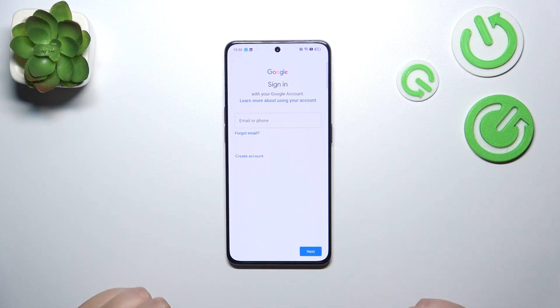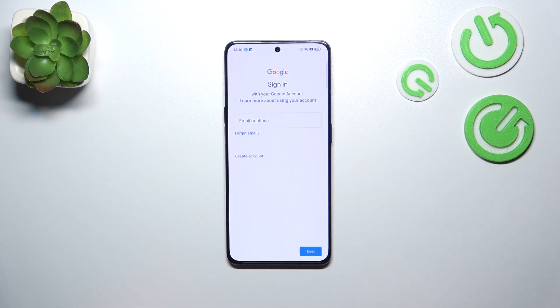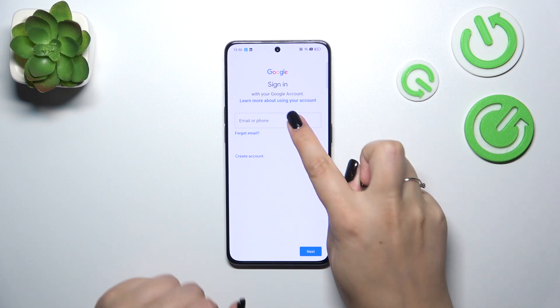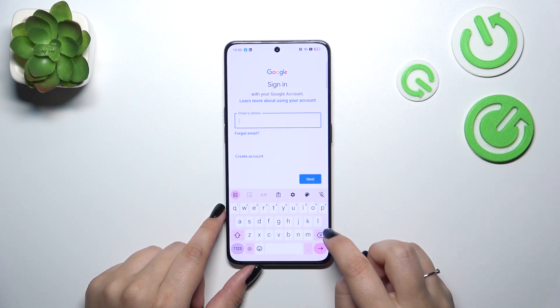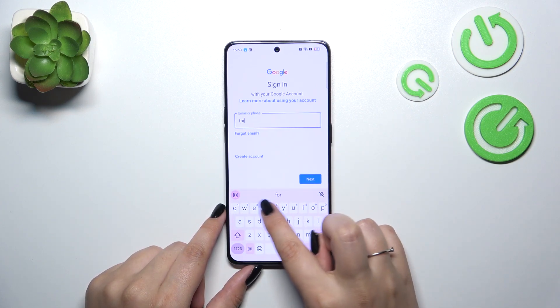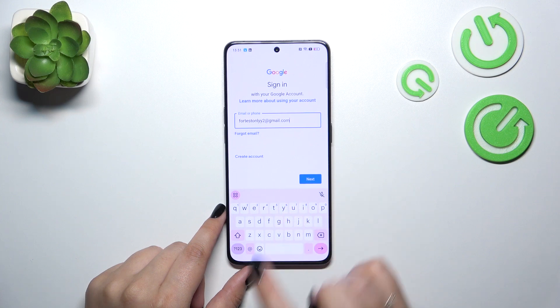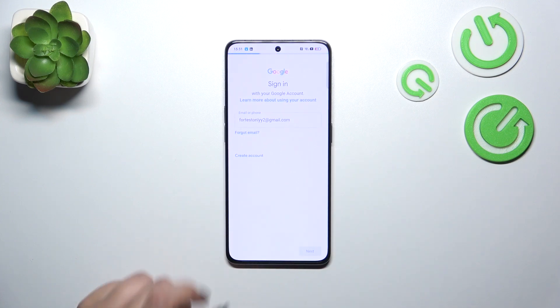Right here in this tab we can either create a new account if you don't have one yet, or simply type your email or phone. So let me do it. I've got it saved, so let's tap on Next.